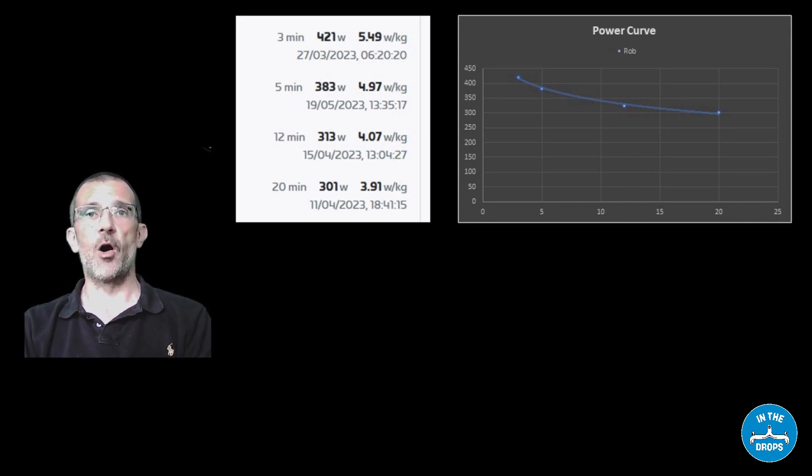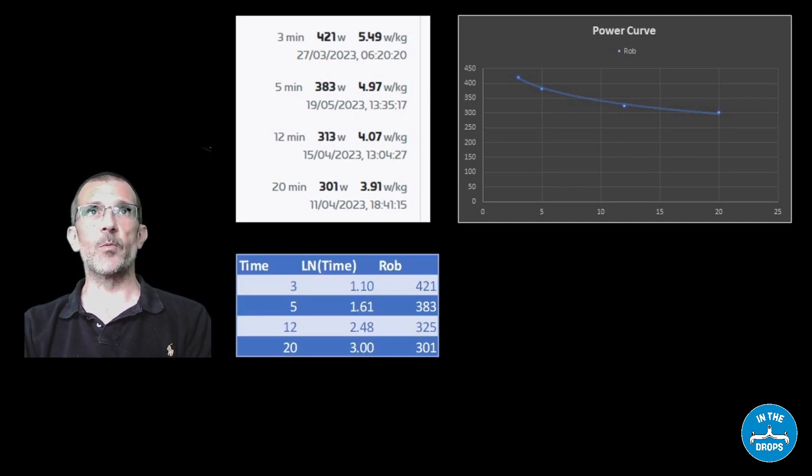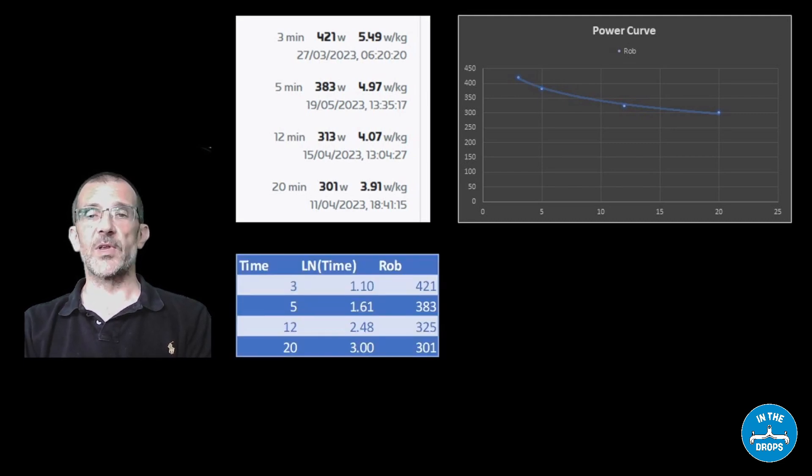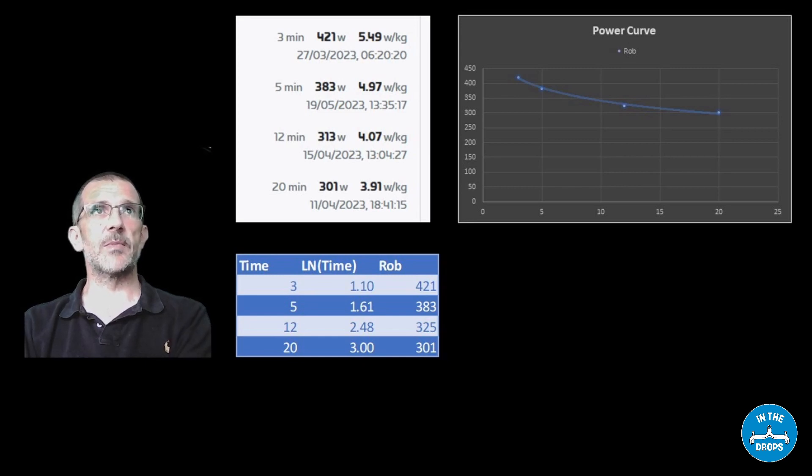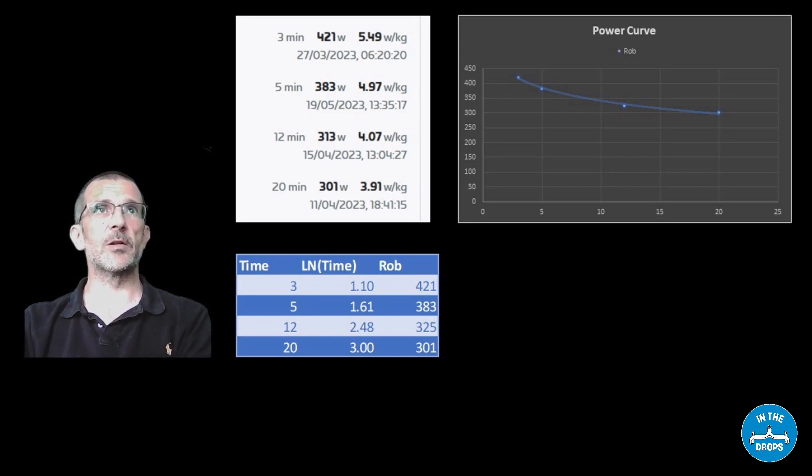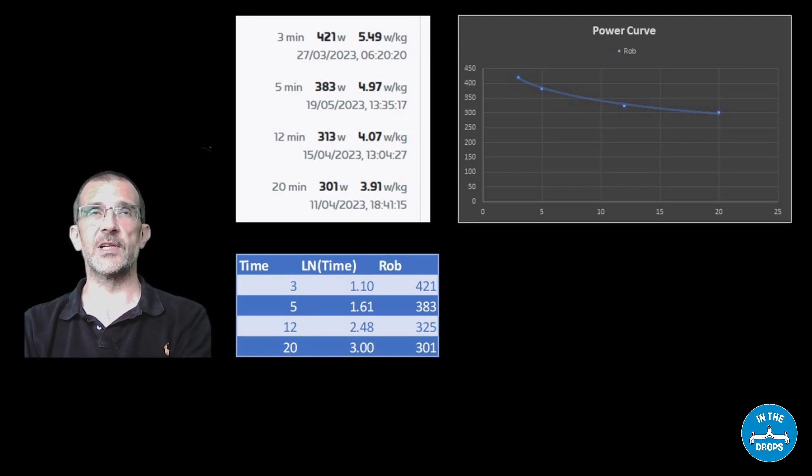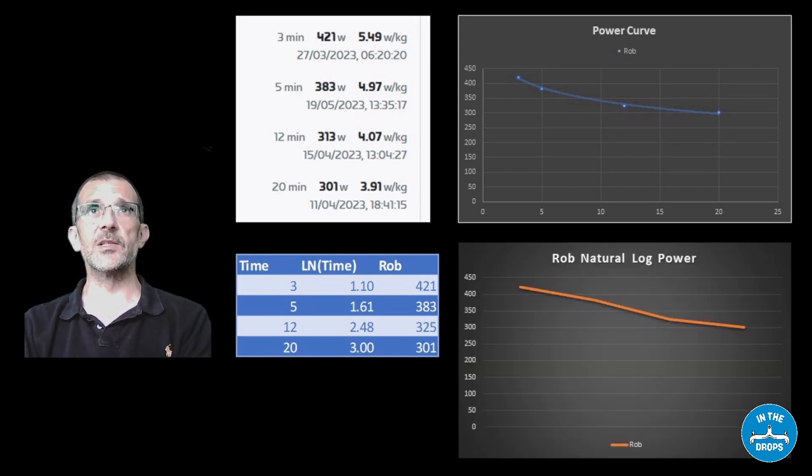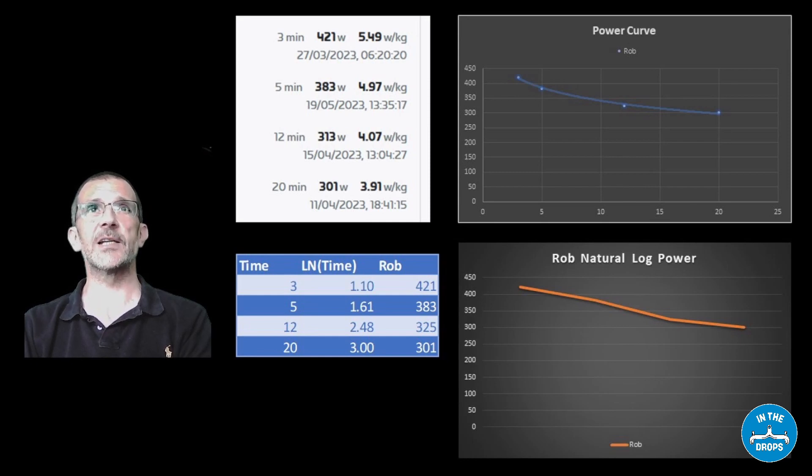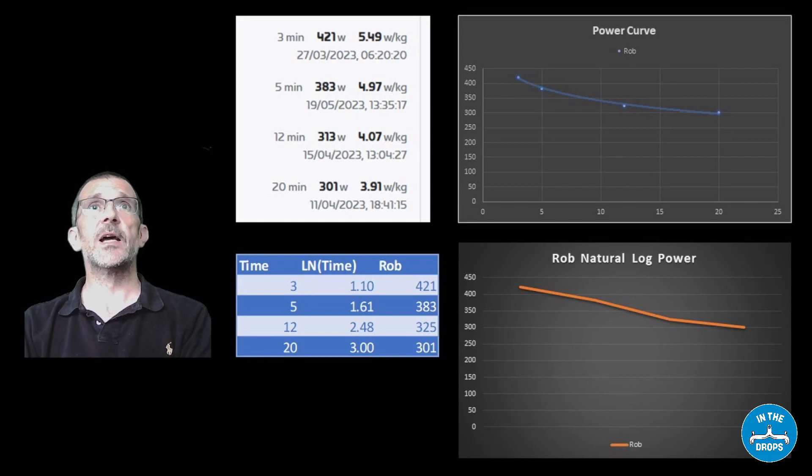So what we do in order to flatten that line is to take the natural log of the time and then what we get is something that looks like this from numbers wise. So the middle column is the natural log of the time values and if we put that in a chart then it's a lot nearer to a straight line.